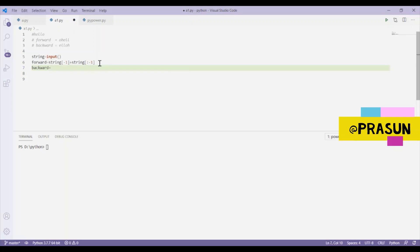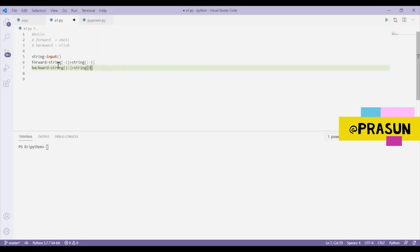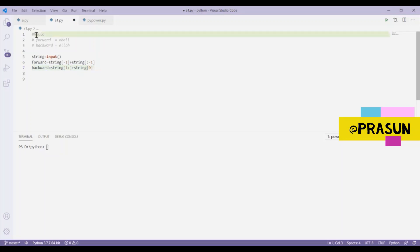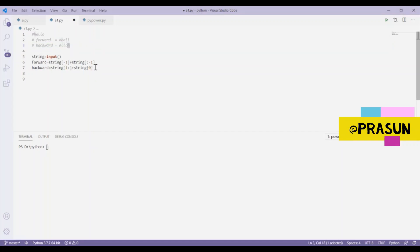For the backward shift, string of 1 colon means from index 1 to the last character, and the root element — in this case 'h' — is placed at the last position. So that gives us the backward-shifted string.